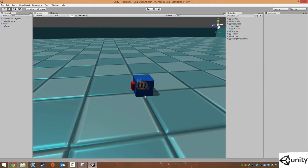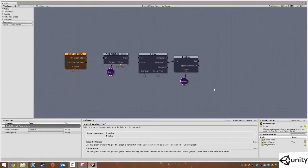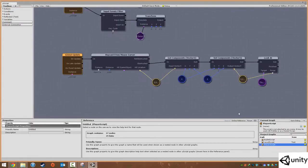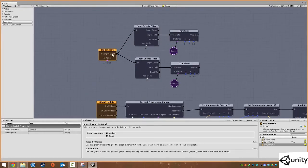So we're going to delete this and go into uScript — press Ctrl+U for uScript — and come into our player script, because this is going to happen with the player. What we want to do is use another input event.